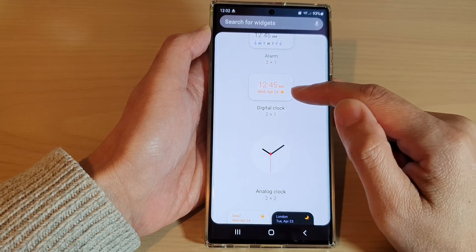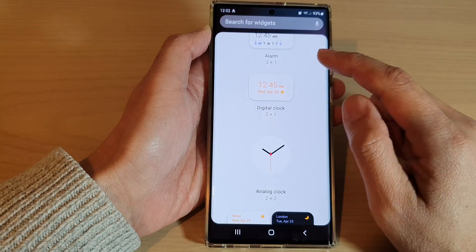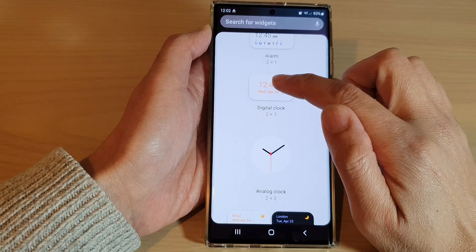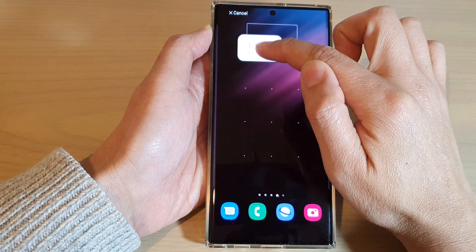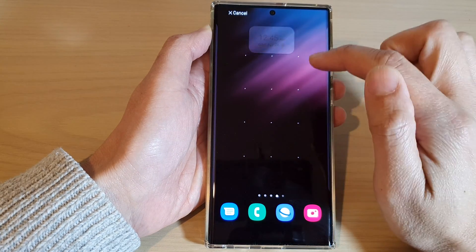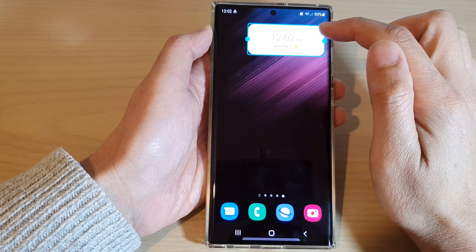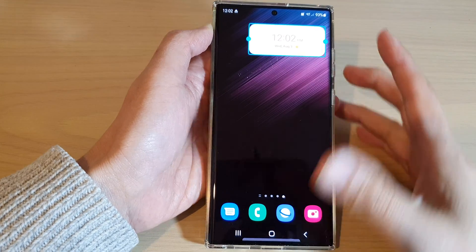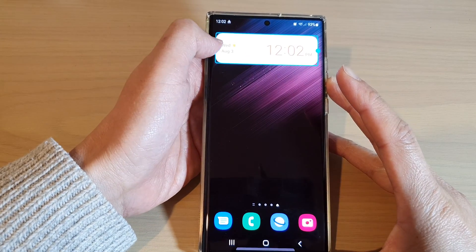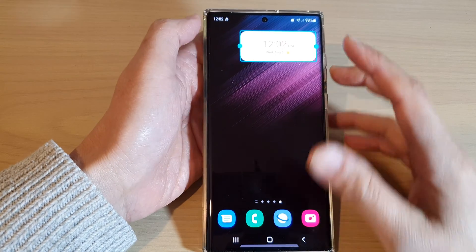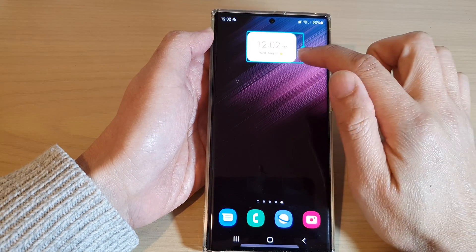If you want to add a digital clock to the home screen, simply touch and hold on that and then drag it out onto your home screen. You can also resize the widget by dragging on the handle on the left or the right hand side.